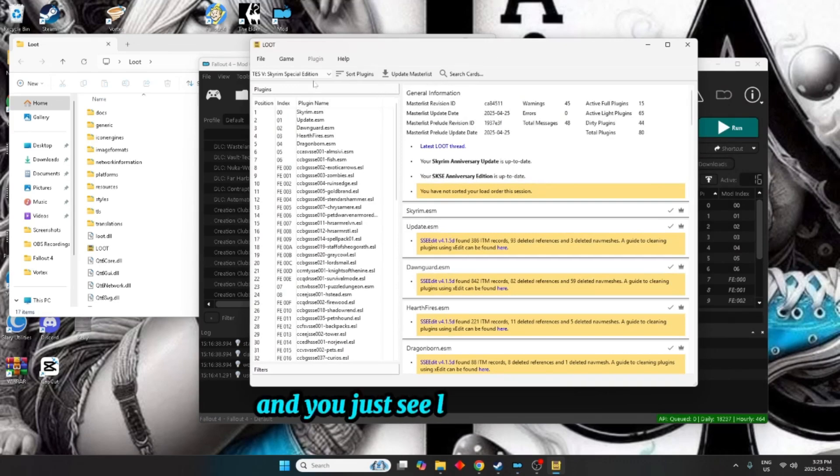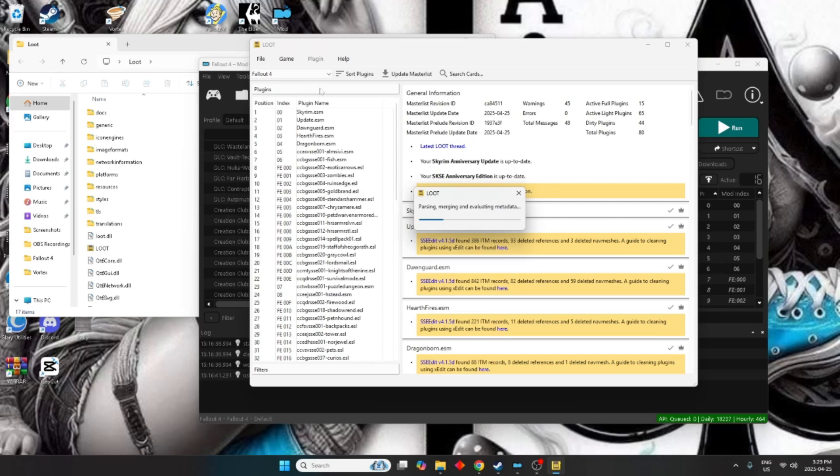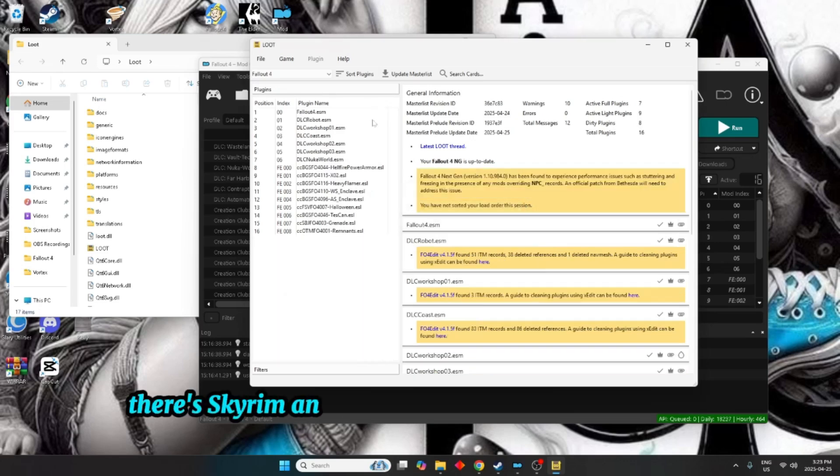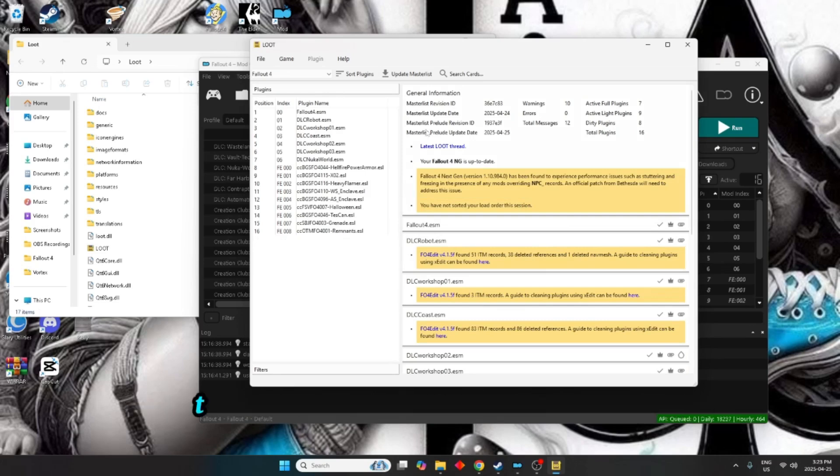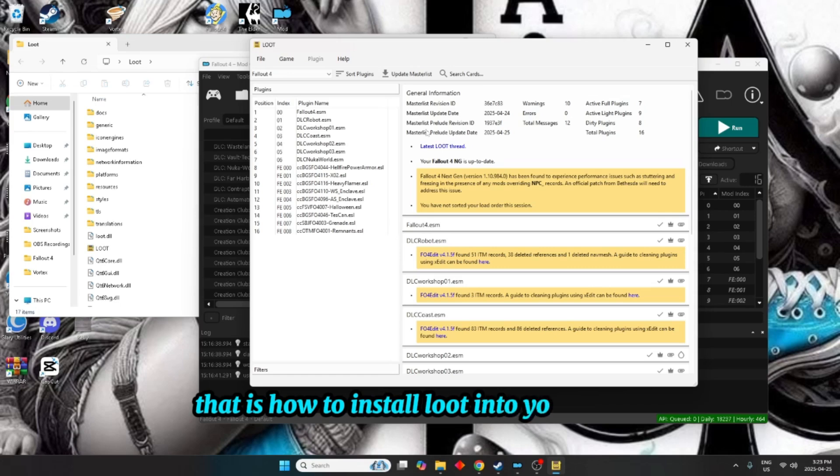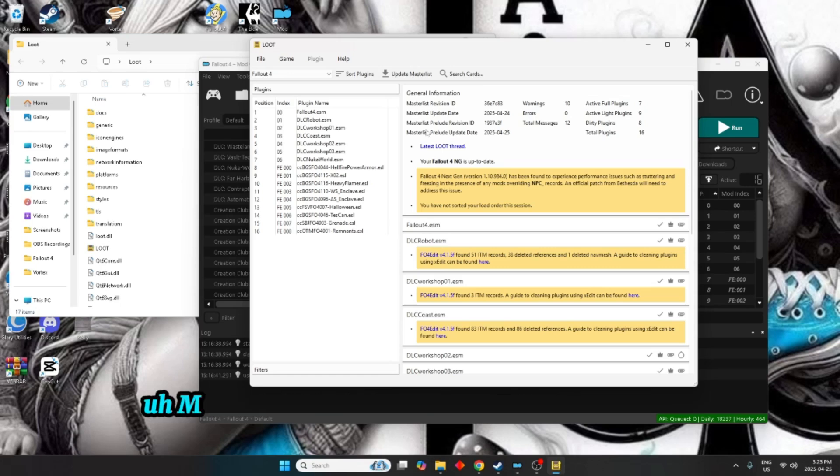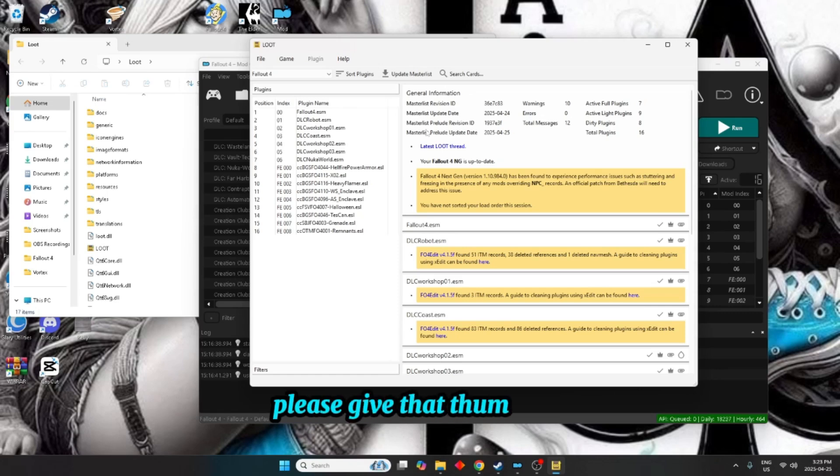And as you see, loot's all set up. There's Skyrim and there's Fallout 4. So there you go ladies and gentlemen, that is how to install loot into your Mod Organizer 2.